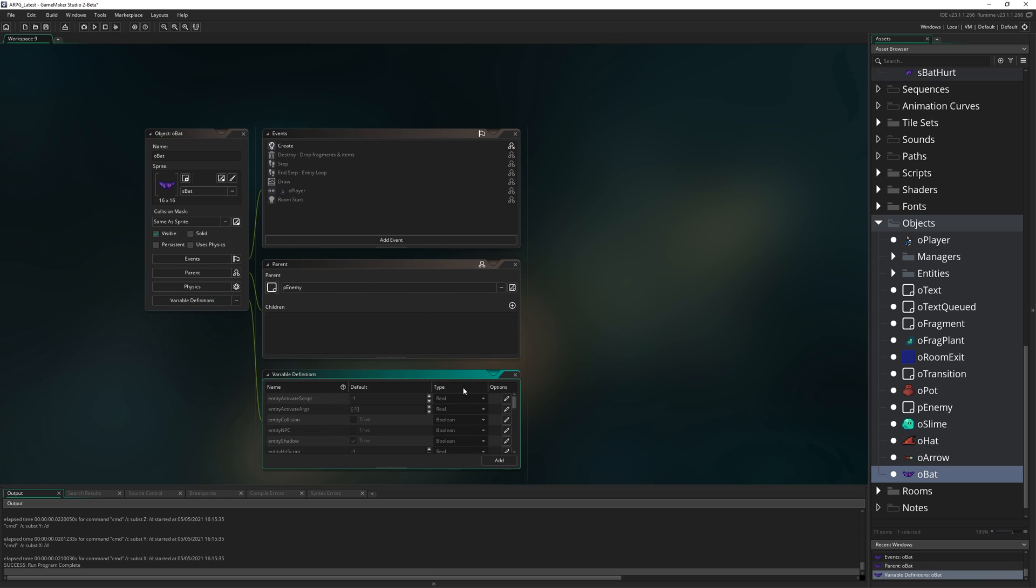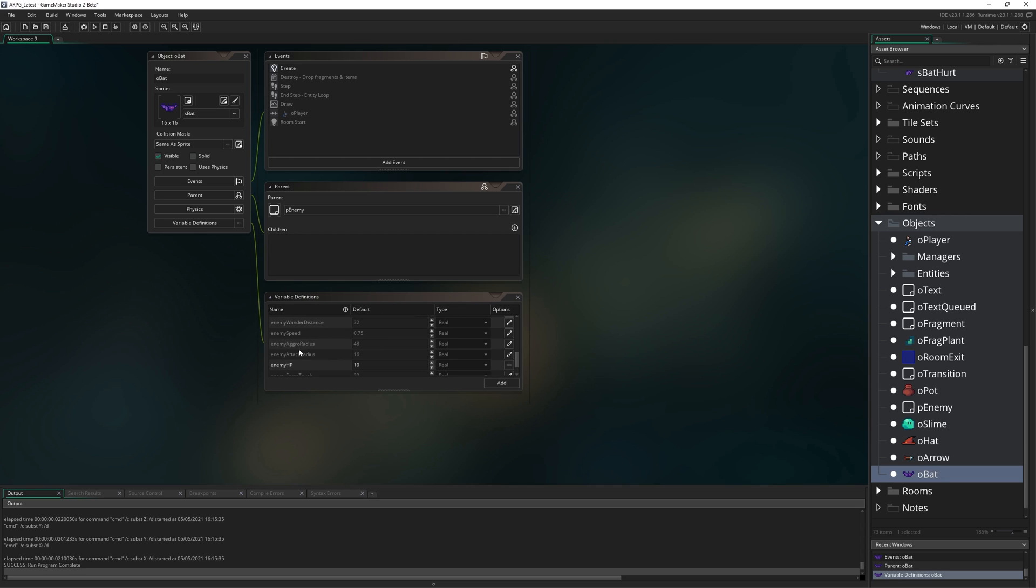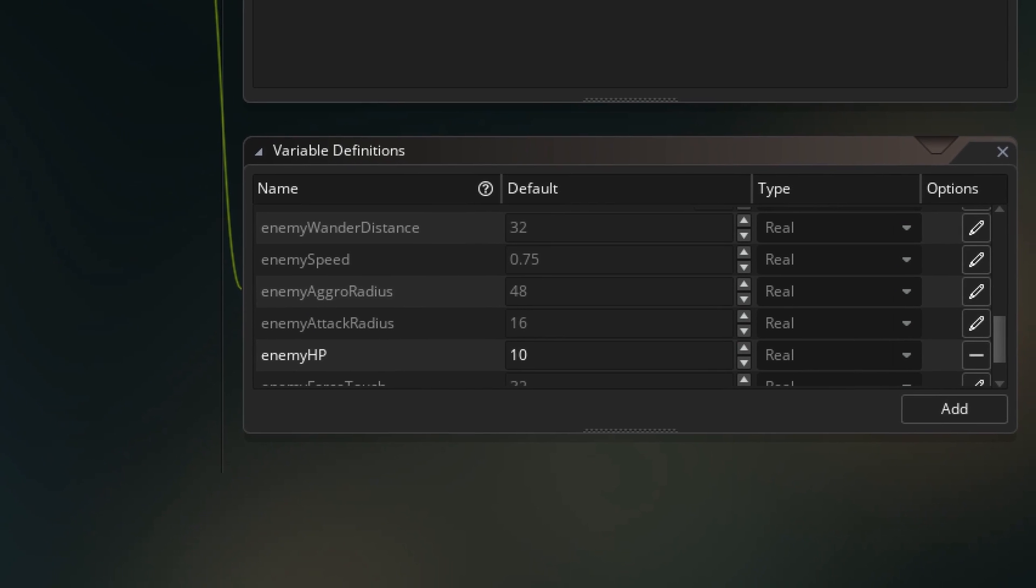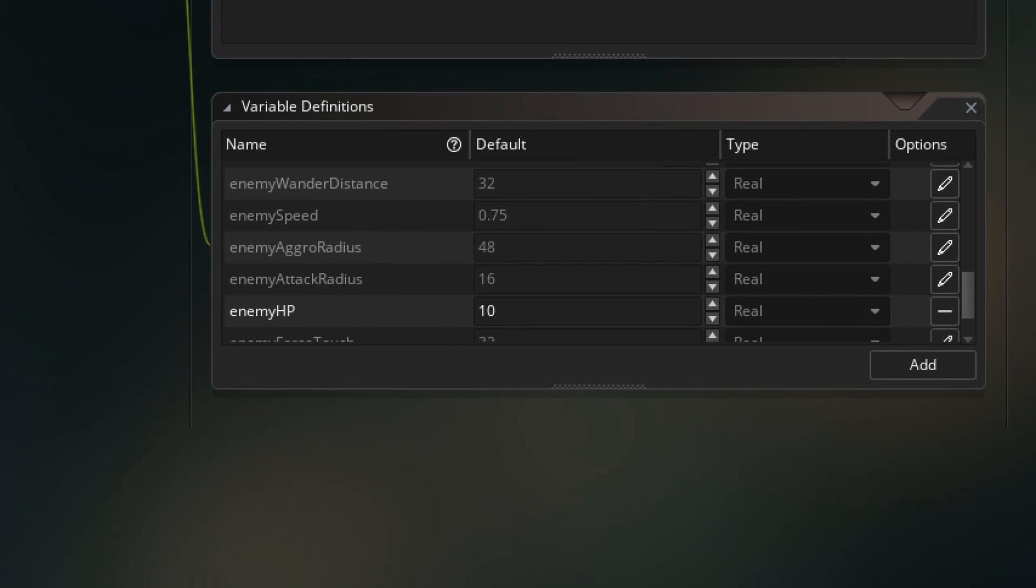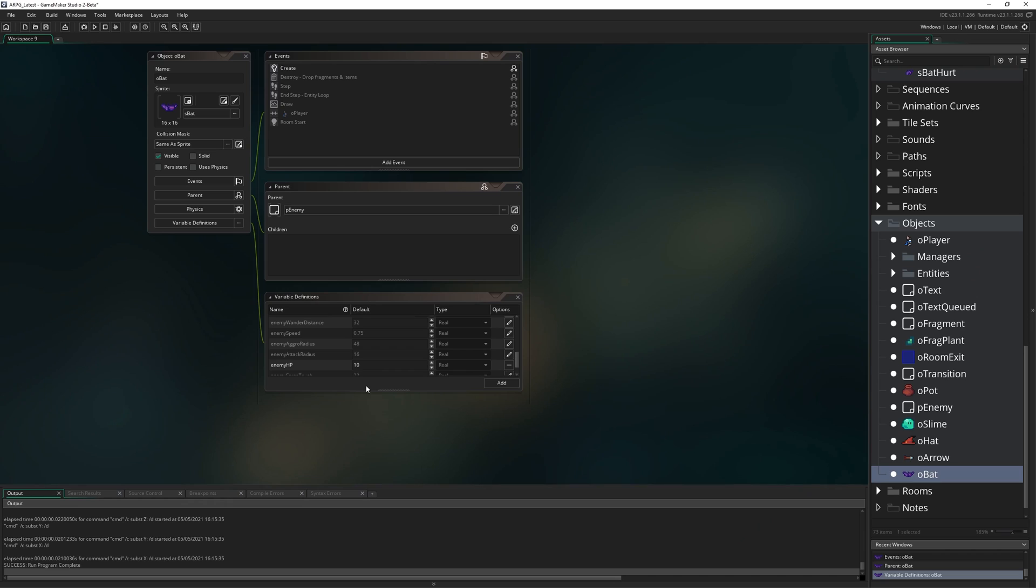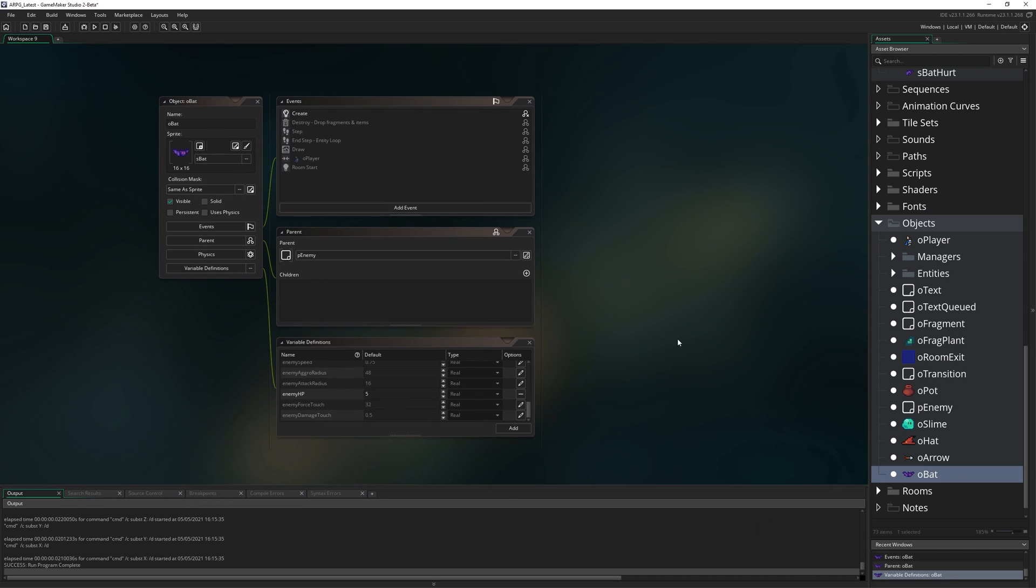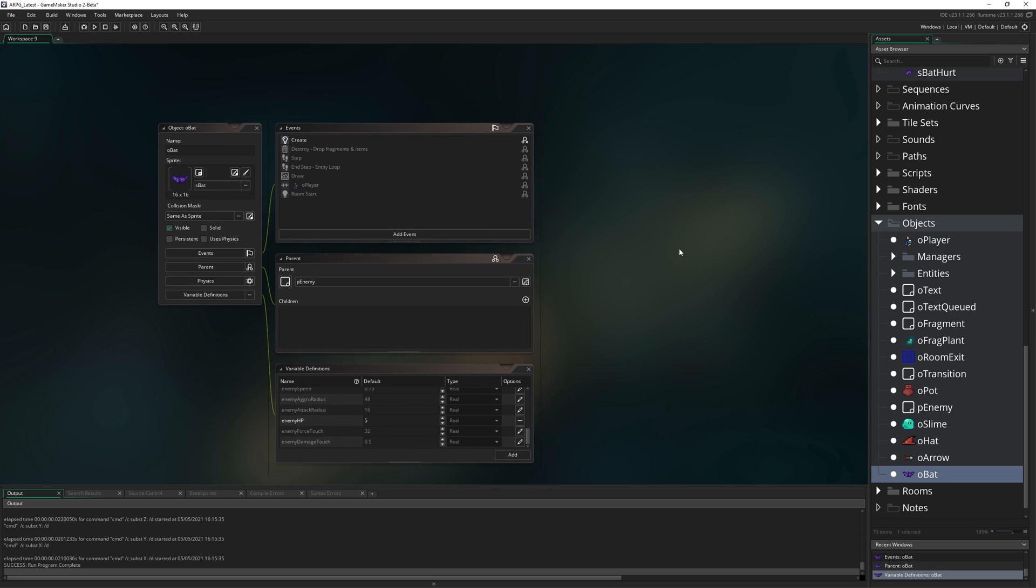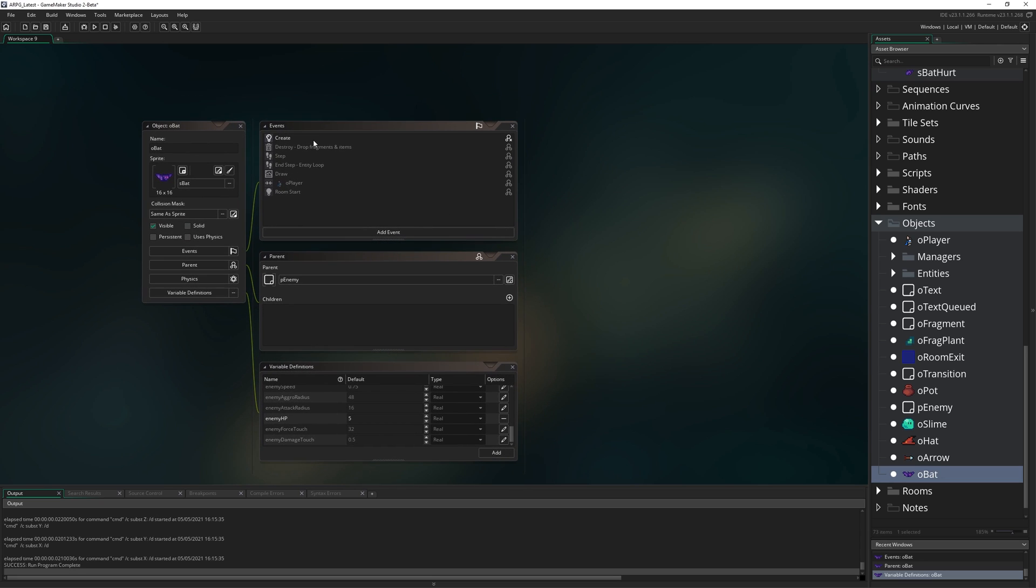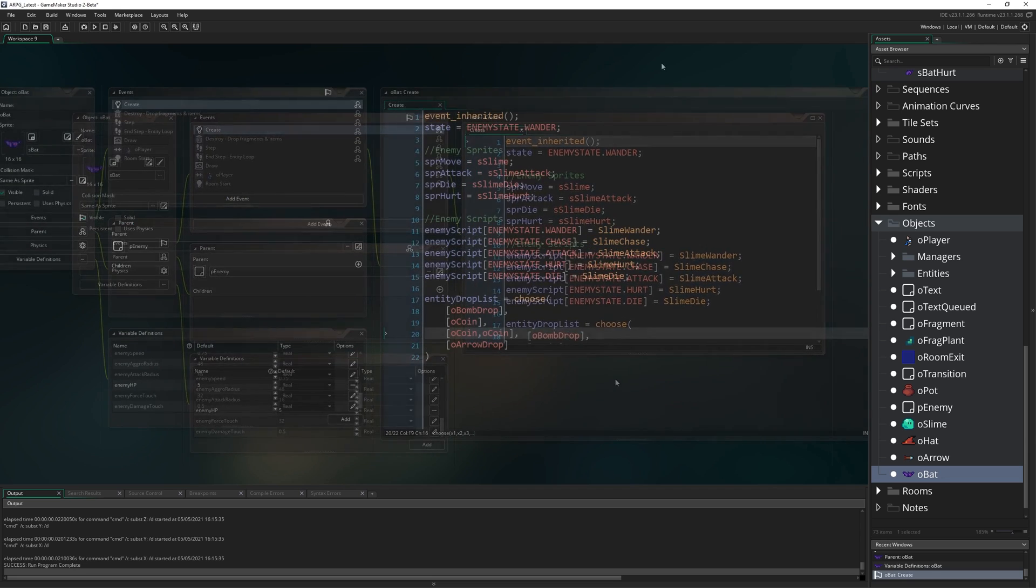We're going to go into the variable definitions and you might want to change some things in here depending on how you want your different enemy to behave. We've got enemy speed, aggro radius, hit points, and all that kind of thing. I'm just going to leave mostly the same for now. We'll change hit points to five just so that we've changed something. Feel free to play with those values and make this enemy behave a little bit differently if you want to.